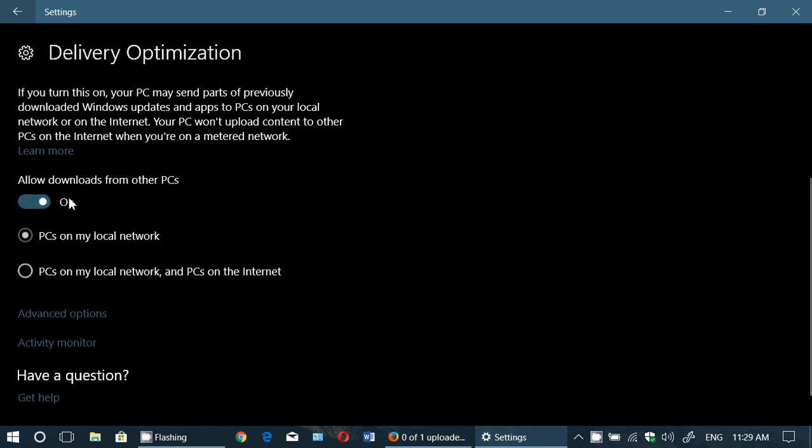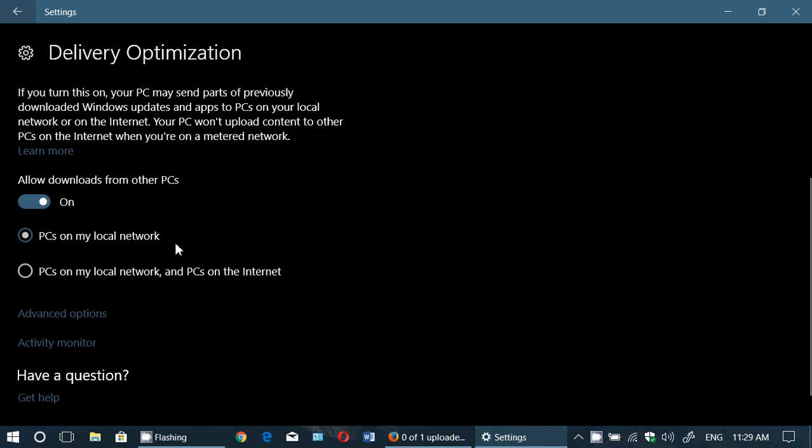I prefer to switch it on because I have many computers in my own network, so the delivery is better. It means less data downloaded on your internet because your PC is sharing that data with others. Of course, if you do not wish to share it on the internet with others, simply switch it off or change the option to local network instead of PCs on the internet.